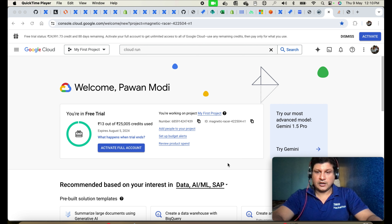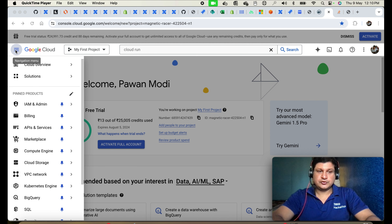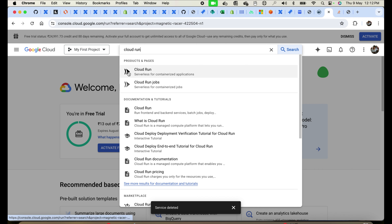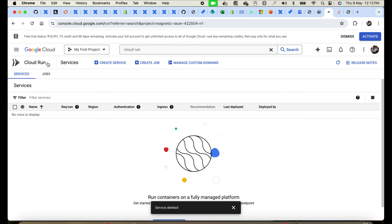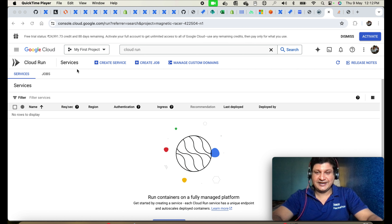I've logged into my Google Cloud console. There are many services available in Google Cloud. In this tutorial I'm going to show you Cloud Run — search for cloud run service and select 'Cloud Run: serverless for containerized applications'. You'll be taken to the Cloud Run console. I don't have any service running currently, so I'll create a new service and deploy our containerized image. This is very similar to Fargate in AWS.